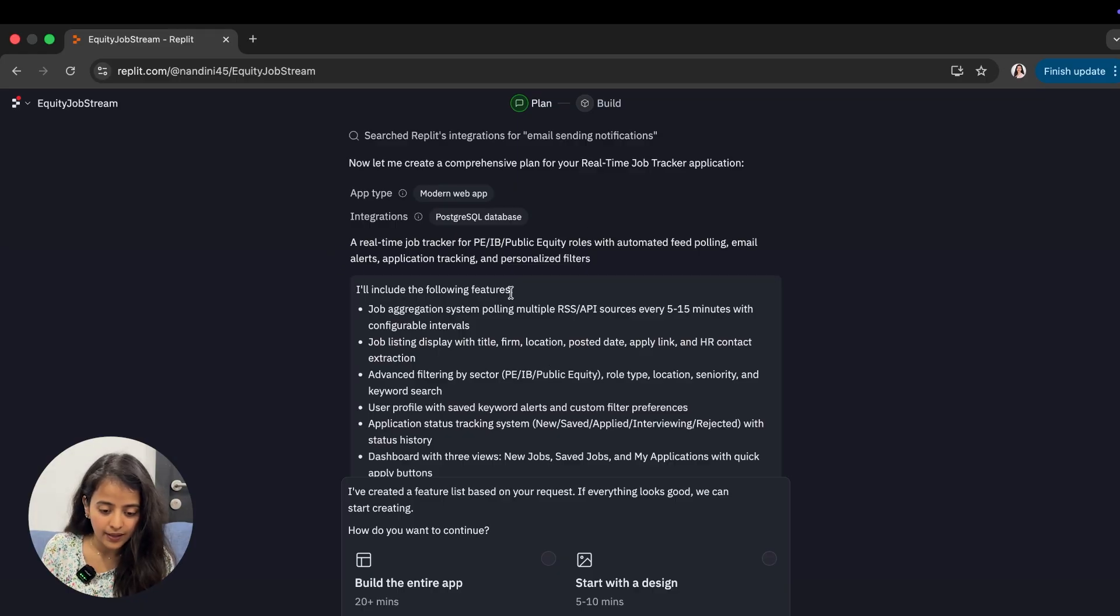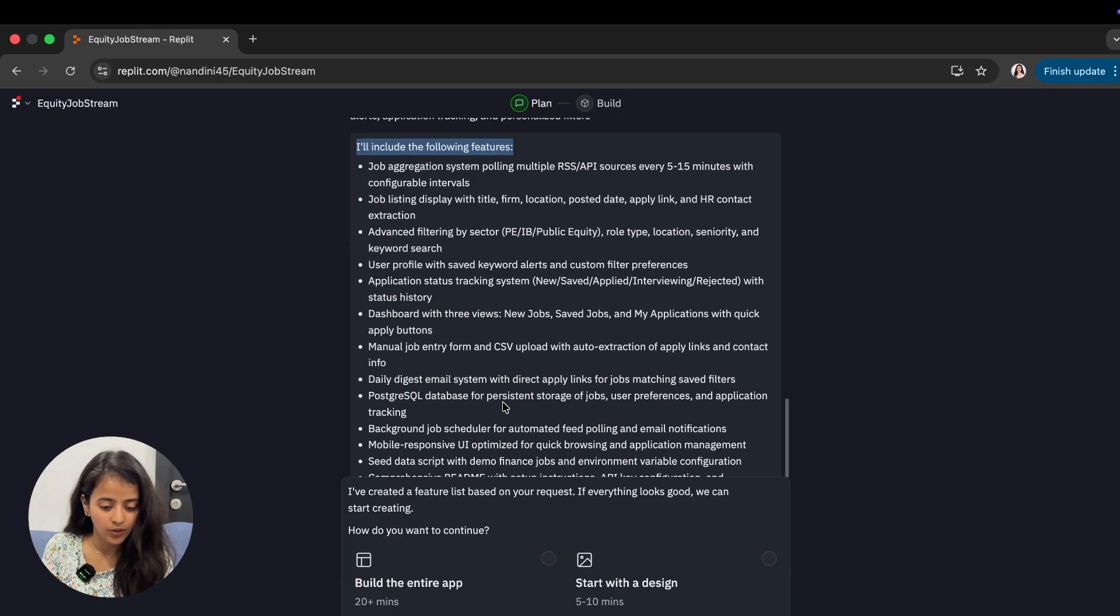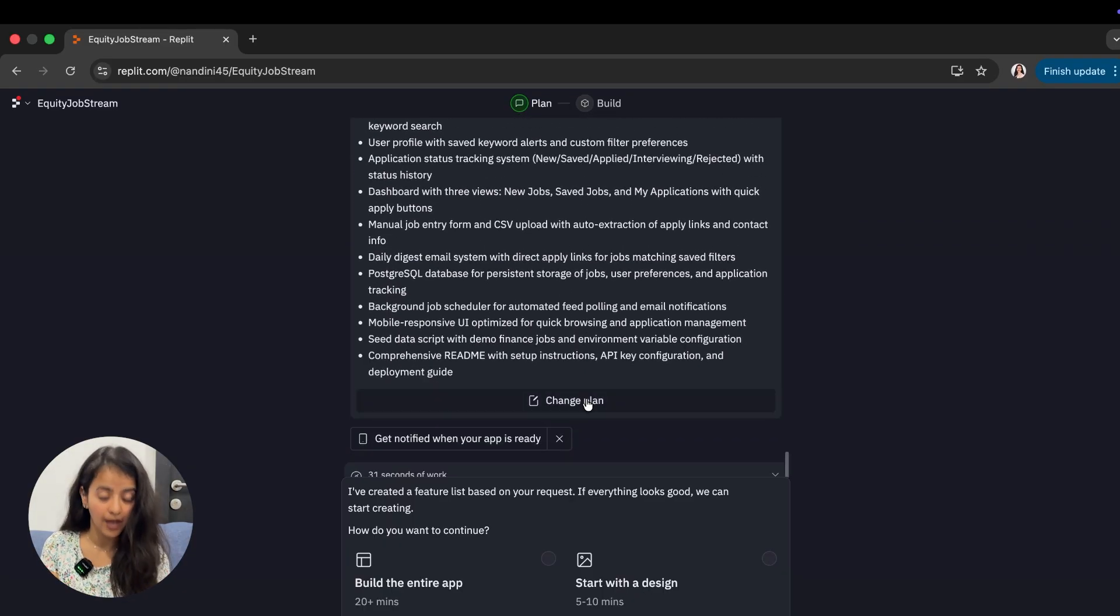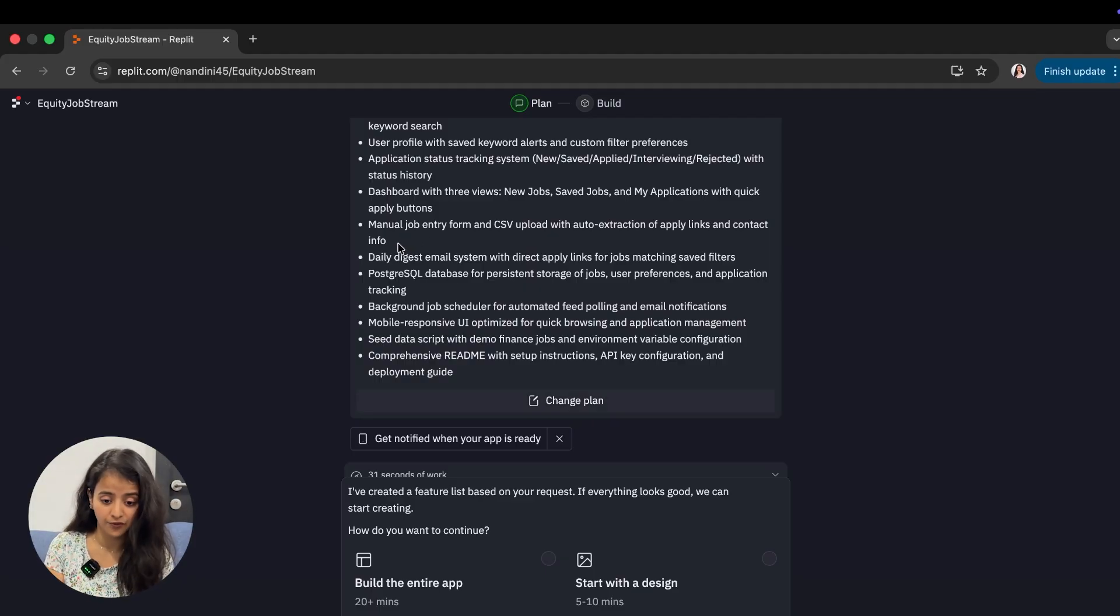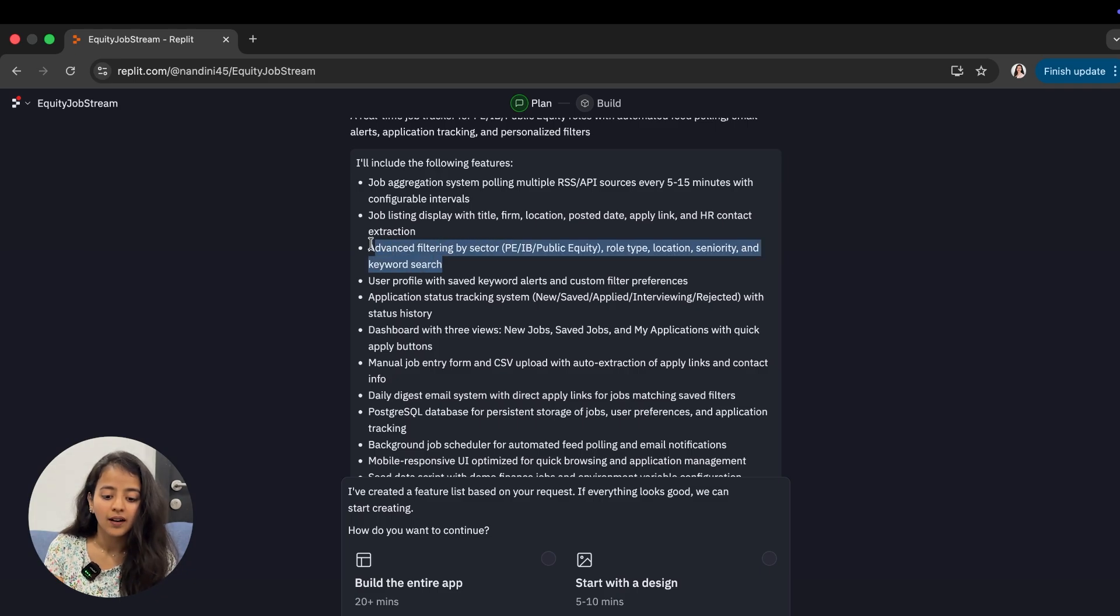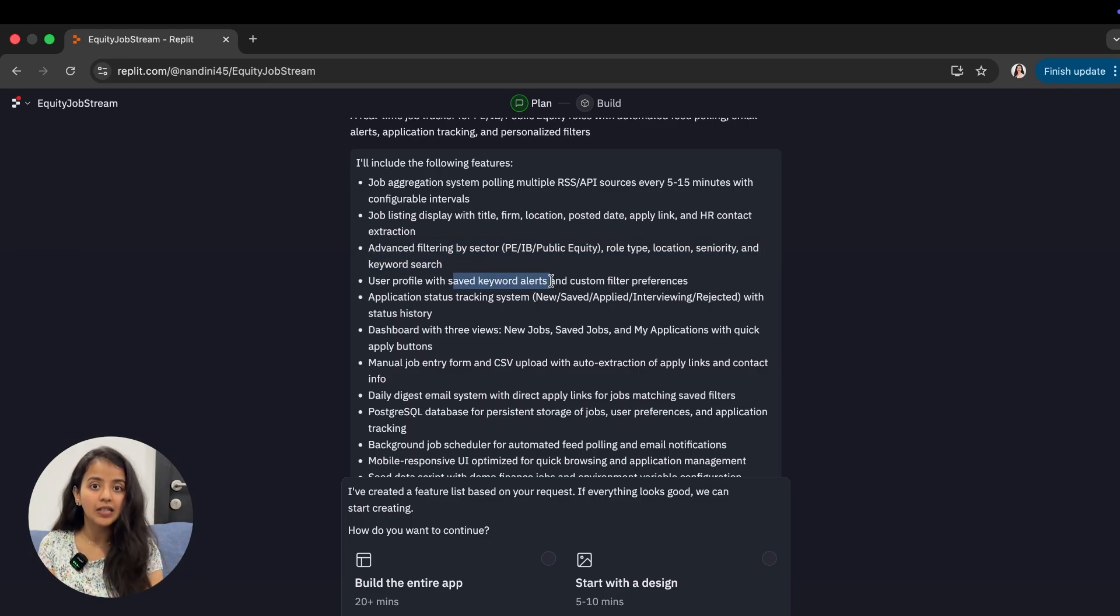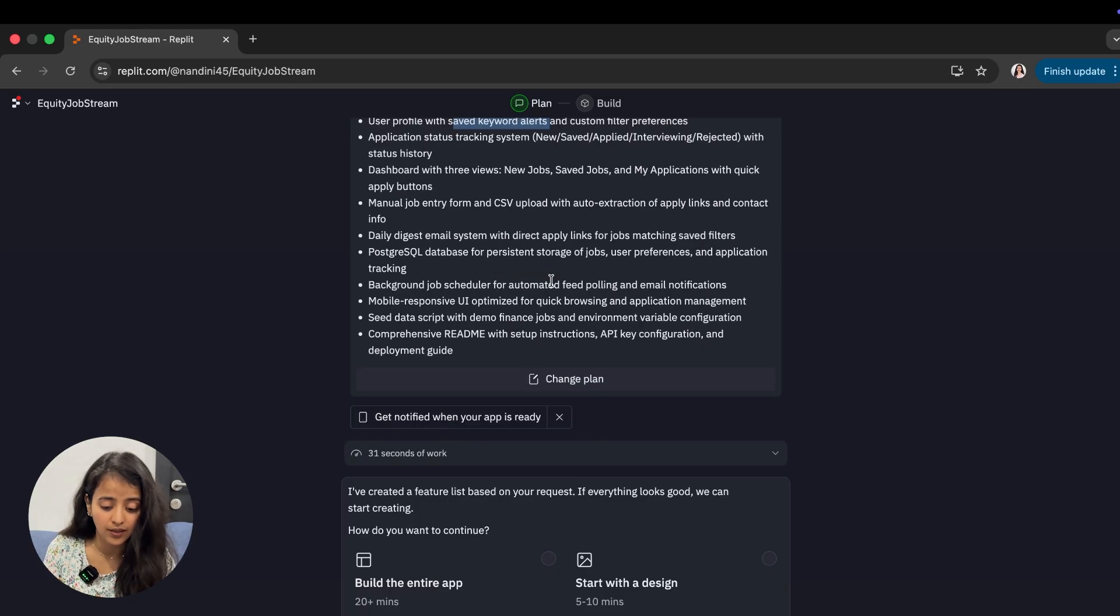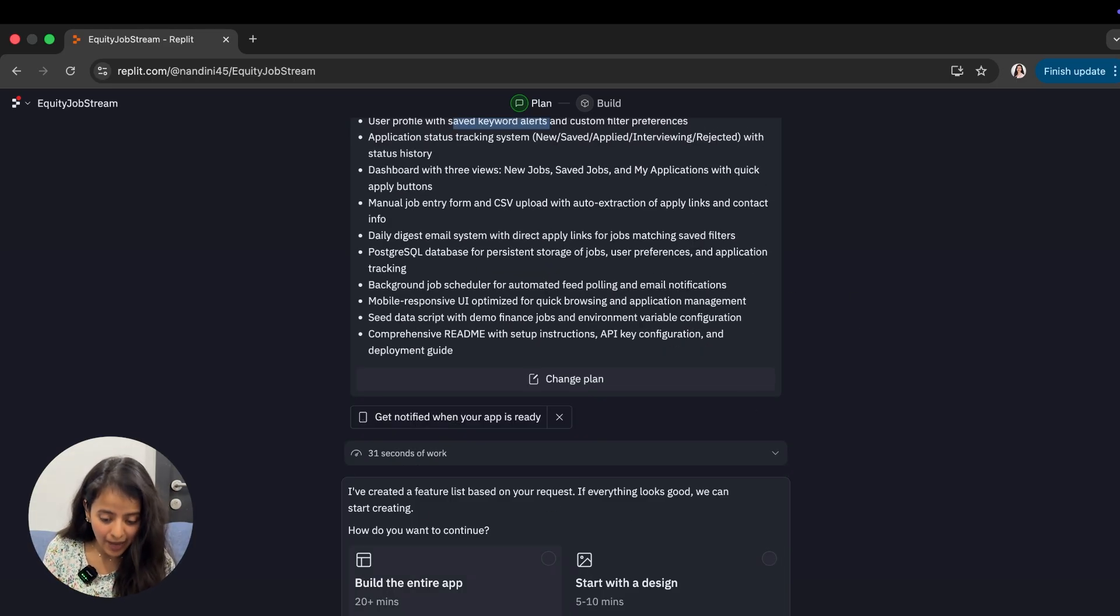Now if you look here, it's telling you it will include the following features. You can go through all of them, you can even change the plan - say that you don't want a manual job entry form, or you want more sectors, or you don't want saved keyword alerts. I'm not changing anything currently.